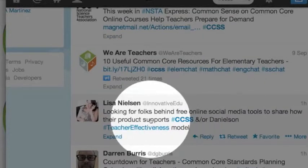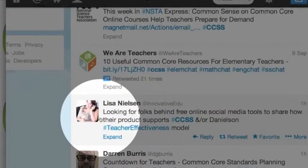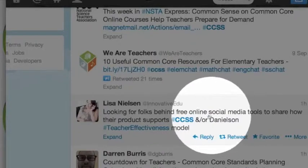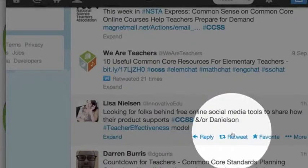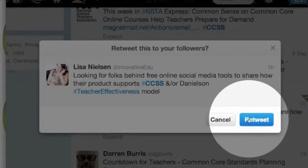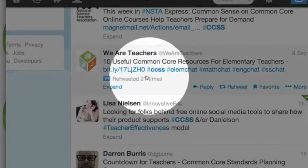Now maybe I want to reply to her. What did she say? She's looking for folks behind free online social media tools to share how to support their products. So maybe I want to help Lisa — I am part of a network. When I hover over her tweet, I notice I have the option to retweet, so I am publishing her tweet to my followers. That's a really nice thing to do — retweet what other people are doing.